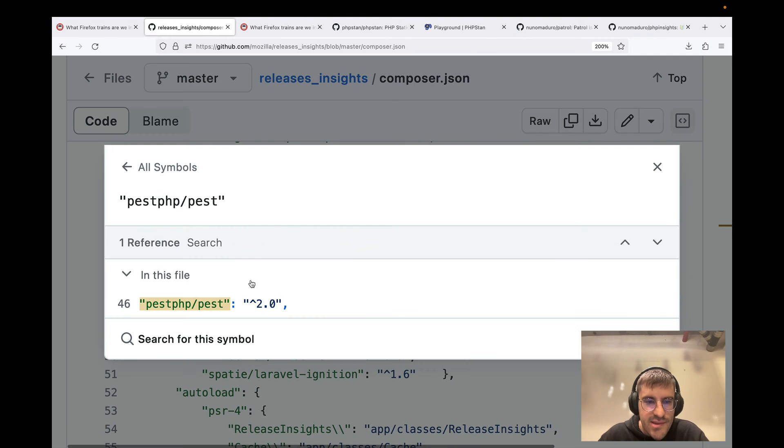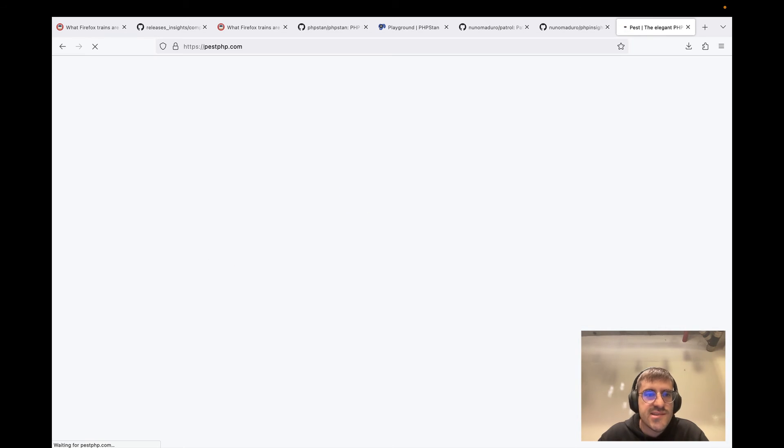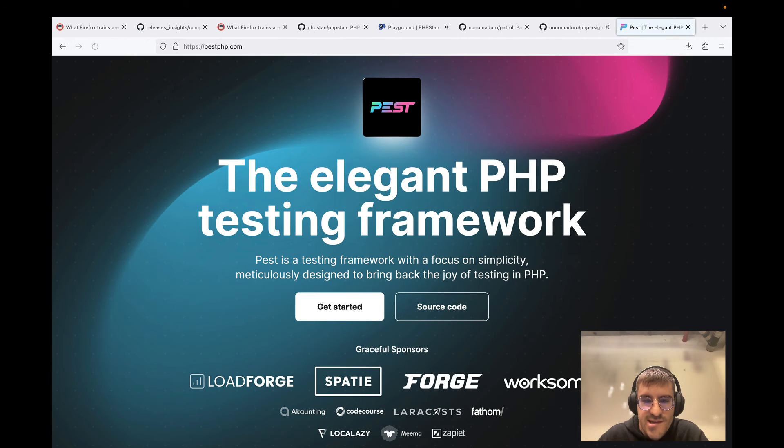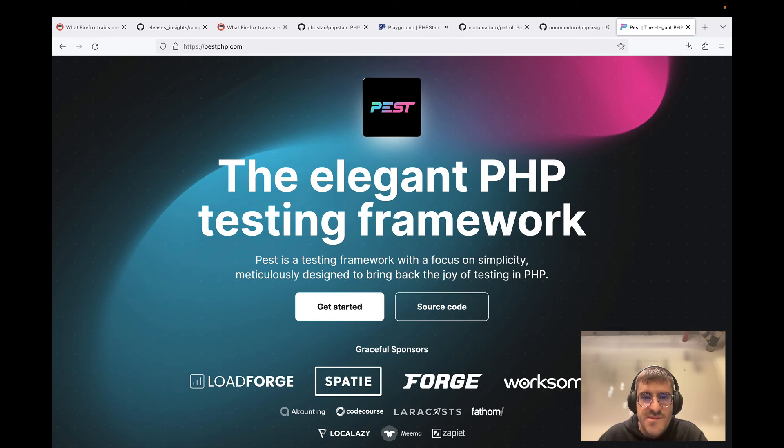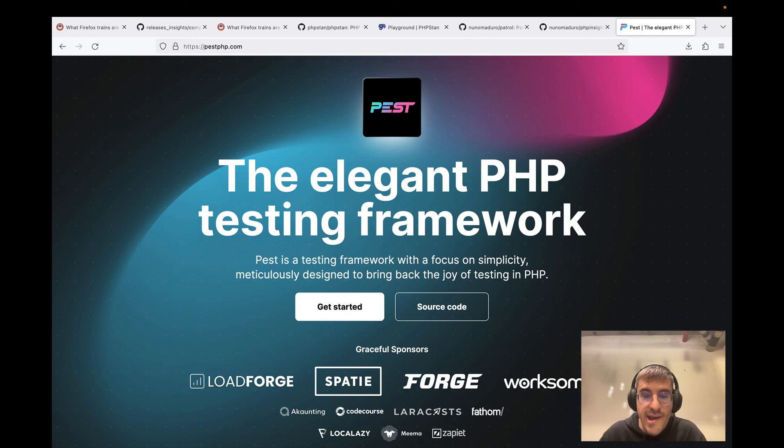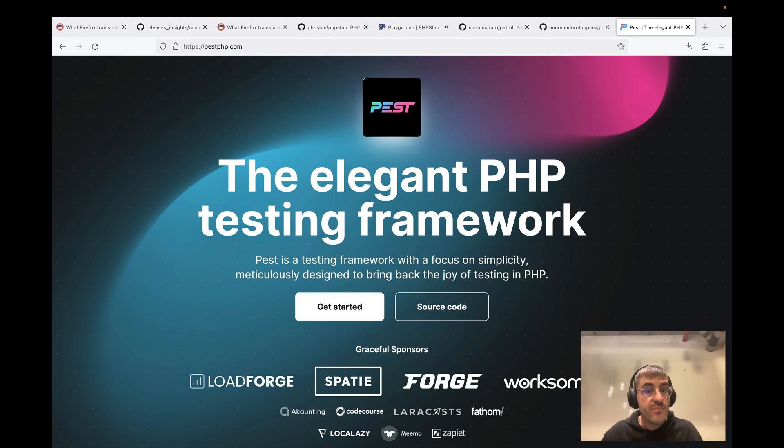So then they also use Pest PHP. To be honest, it's not like a big surprise in the sense that a lot of big companies are using Pest PHP now - it's a very good testing framework. Obviously, I'm behind the project and I know that Pest PHP offers at this moment features that no other framework offers.